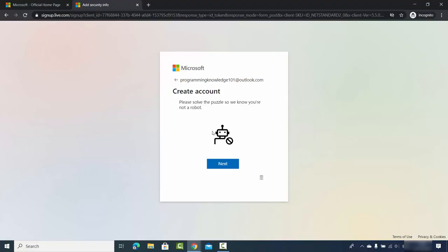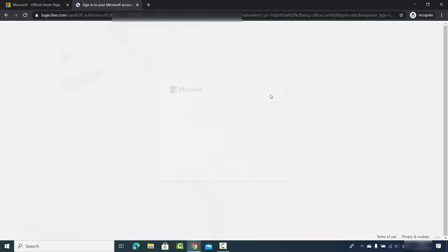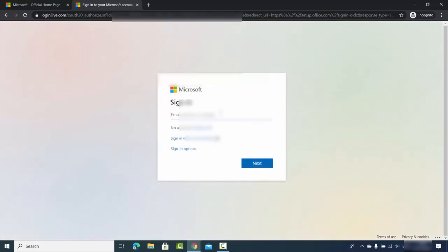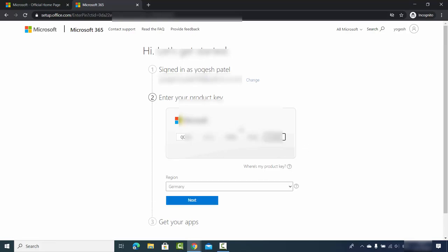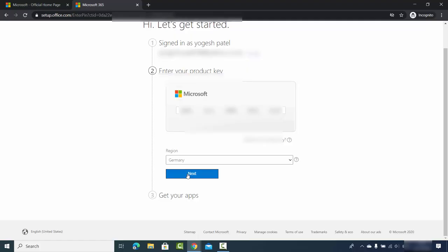You just need to verify that you are not a robot and your Microsoft account will be created. Once created, click on Sign In and sign in with your Microsoft account. On the next window, provide your activation key. Then choose your region — I'm choosing Germany because I am located in Germany — and click Next.